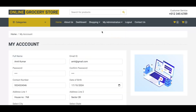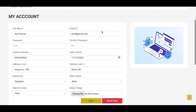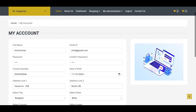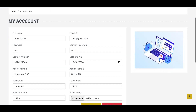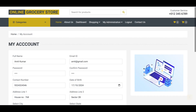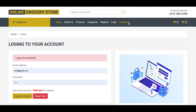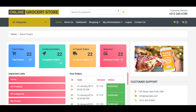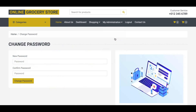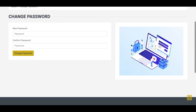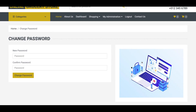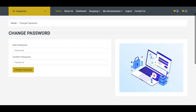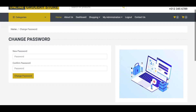This is the 'My Account' page where the user can update their personal details. This is the 'Change Password' page where the user can easily update their password as well.